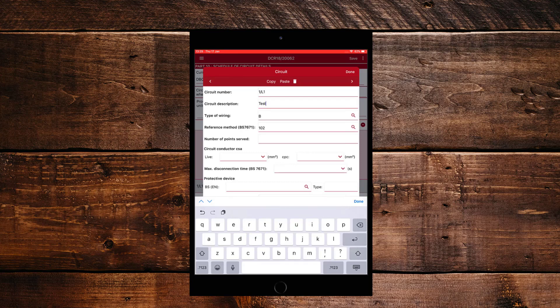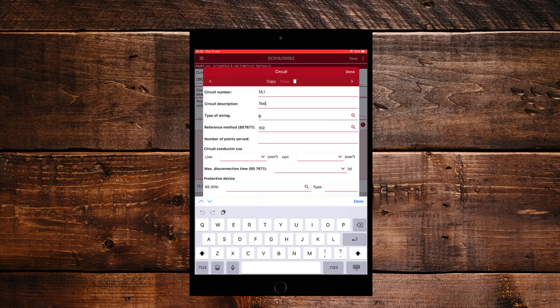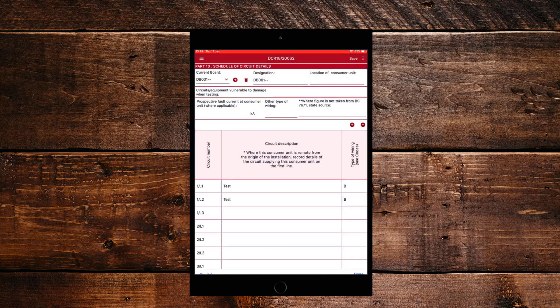However, what you can do to make it easier and if the circuit is very similar, you can copy that circuit, go to the next page and select Paste. And just change the circuit number. Once you're happy with your circuits, just click on Done and then click on Save and your circuits will be in the board.